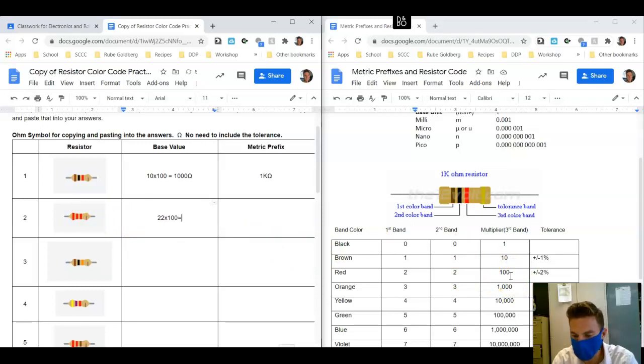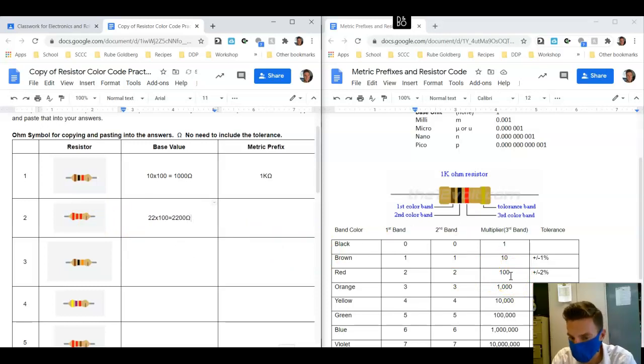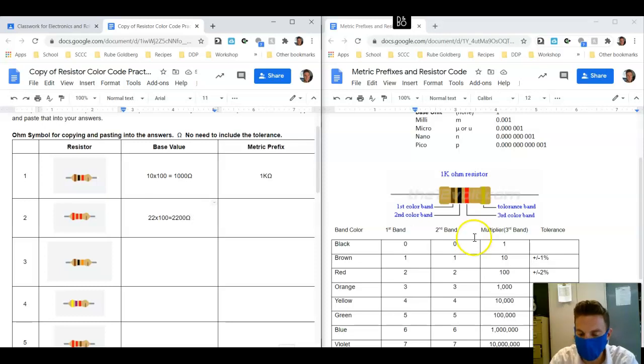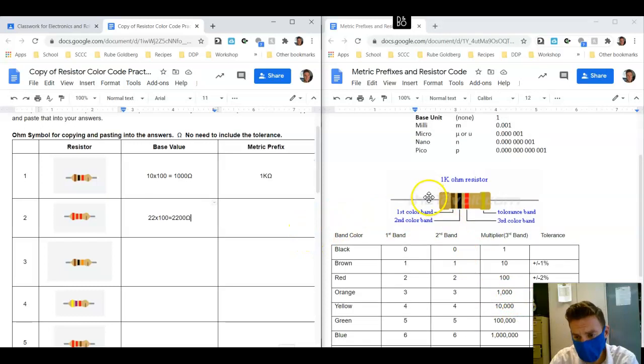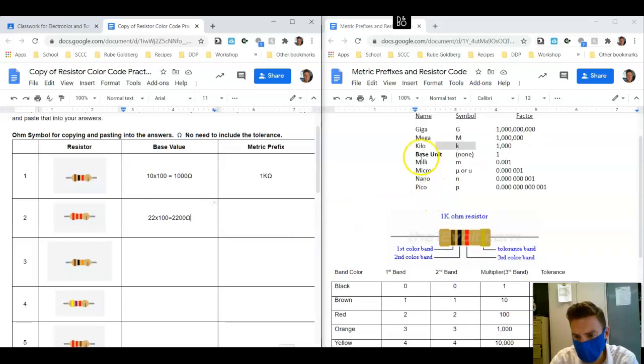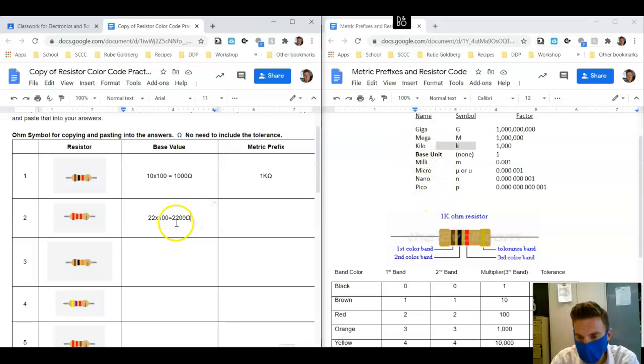That is equal to 2200 ohms, right? 22 times 100 is 2200. And again, because it's greater than 1000, we're going to go up on the list.